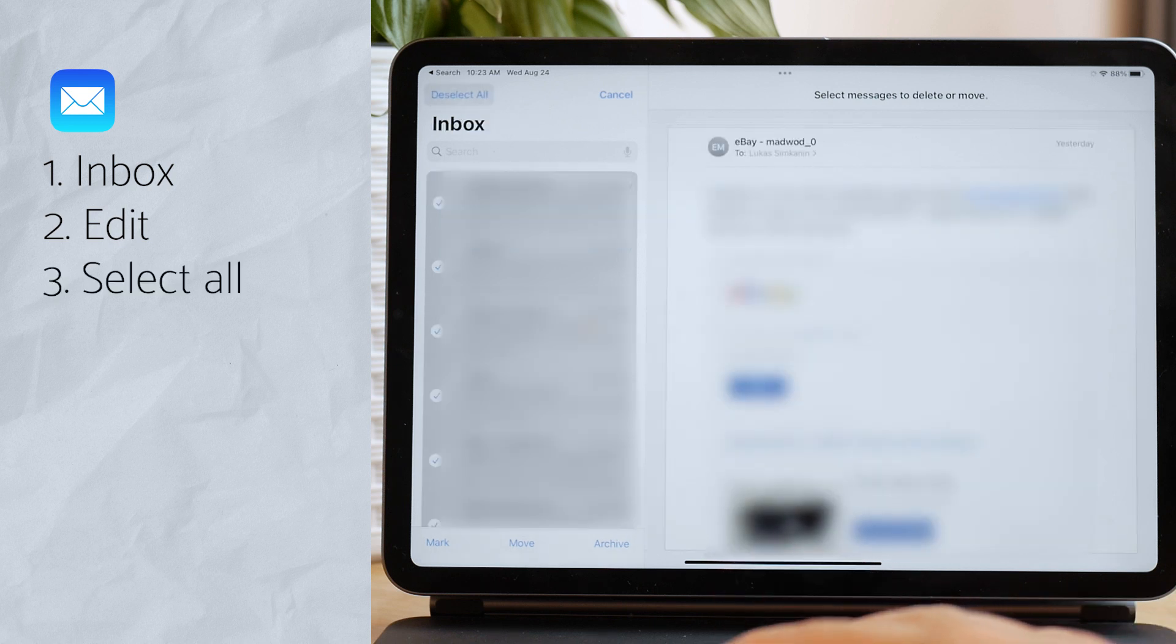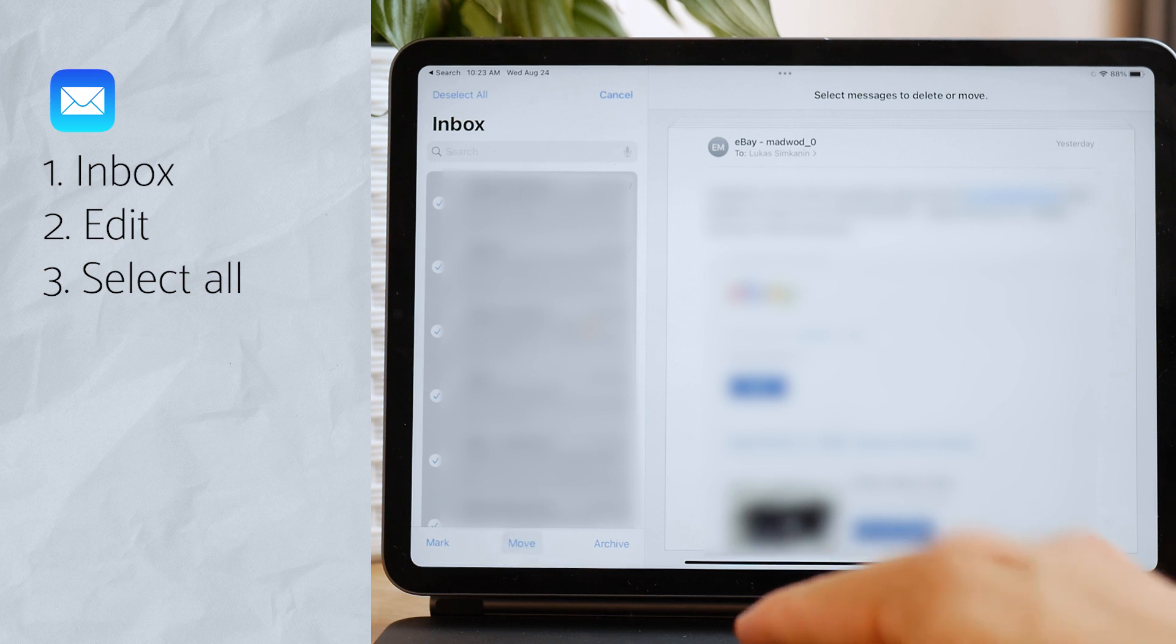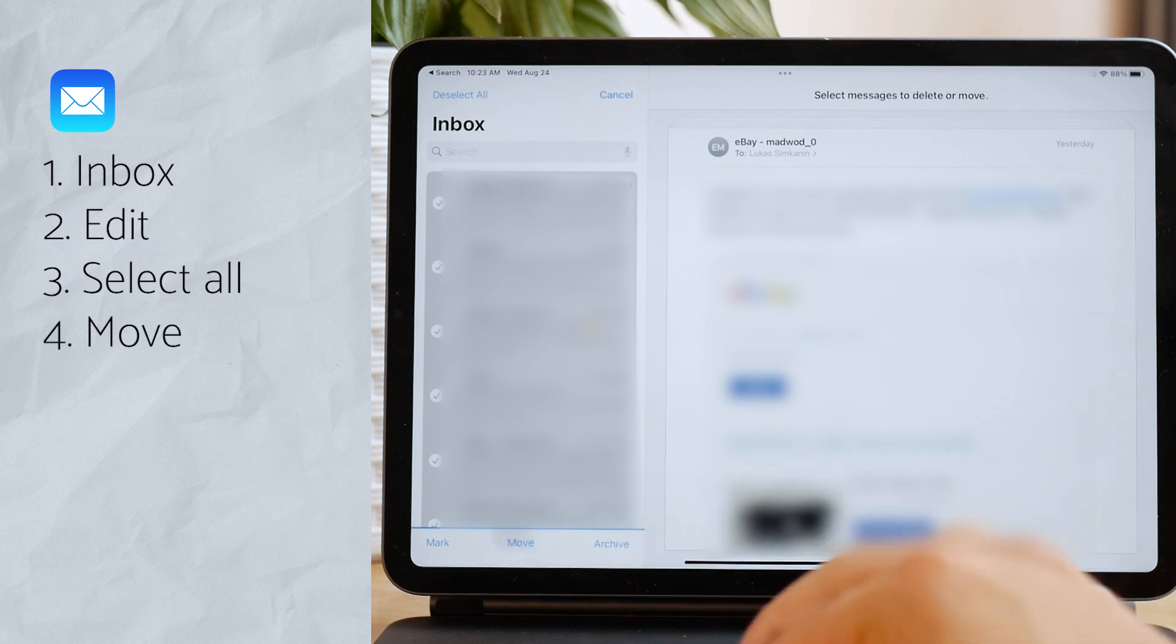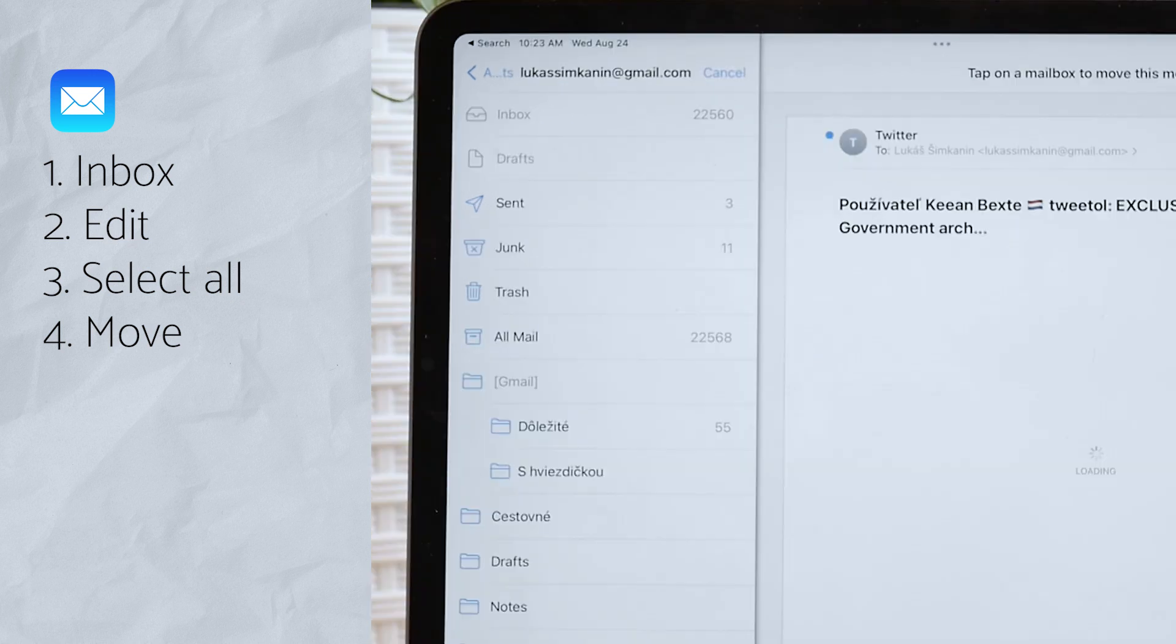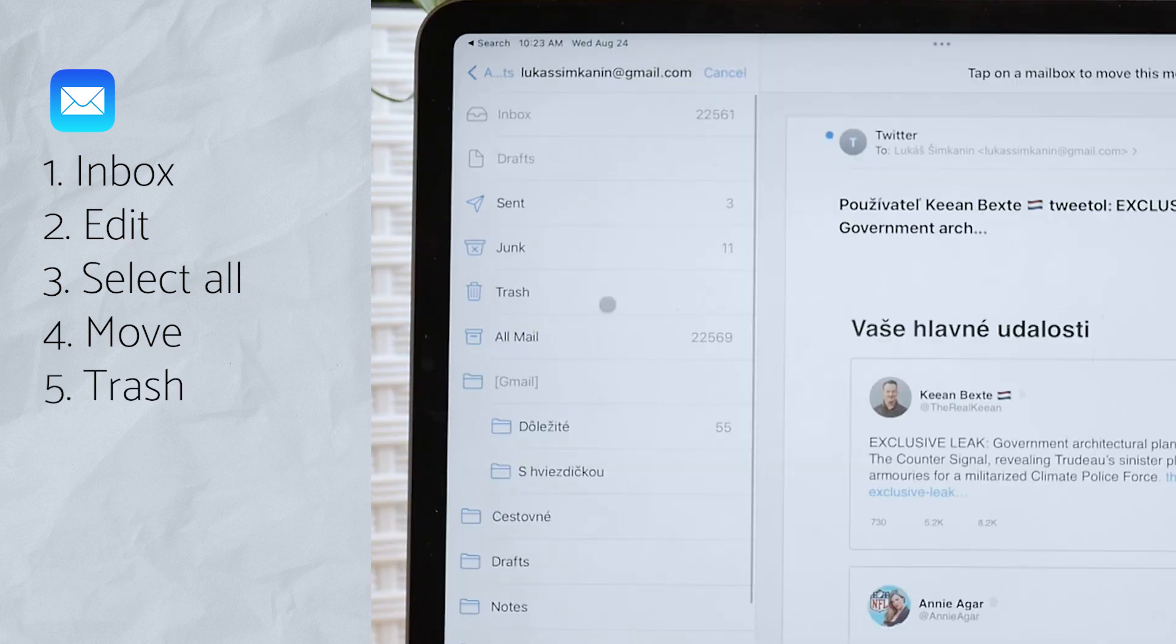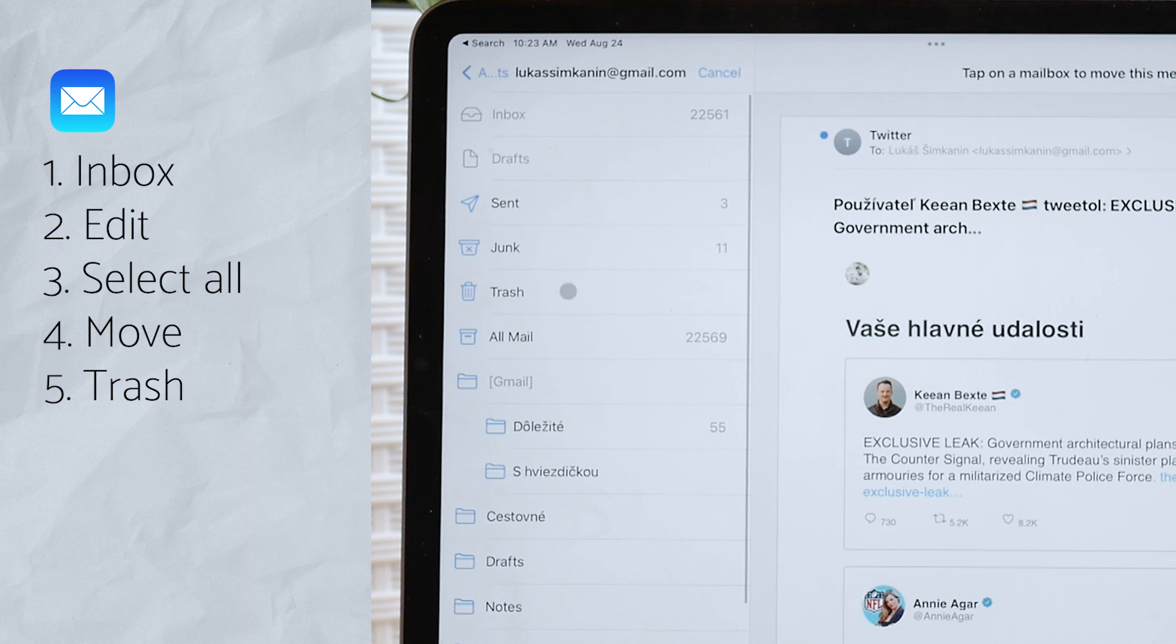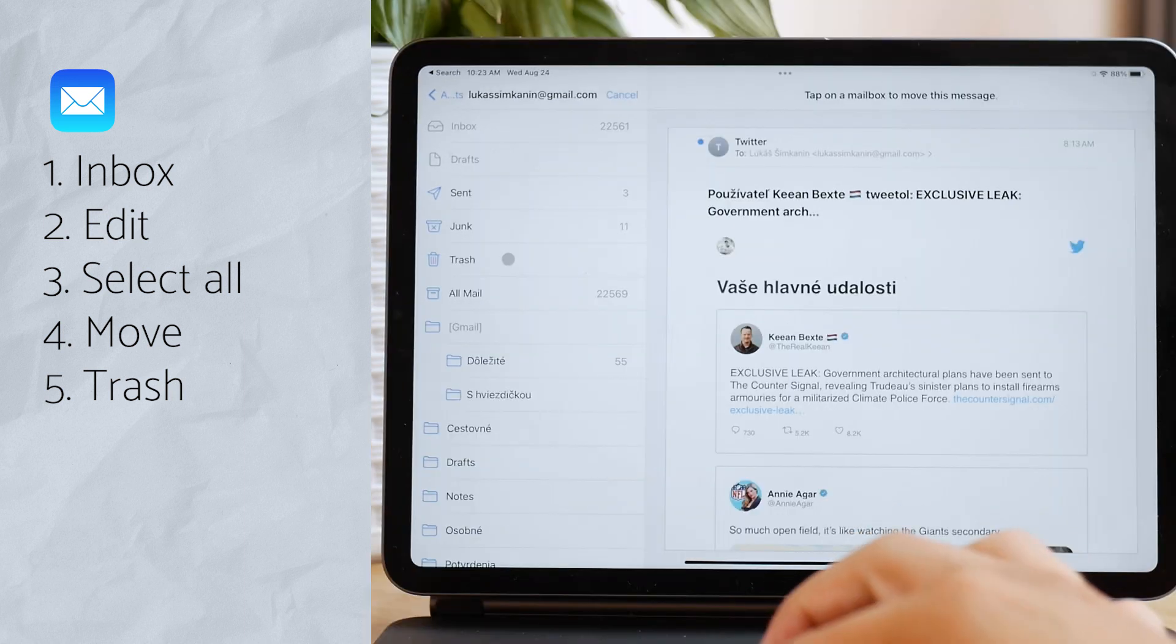Select all will naturally do what it says it's gonna do. So after you're done, after all of them are selected, make sure that you click on the move icon underneath, and now it gives you multiple options. Just make sure you move them to the trash.